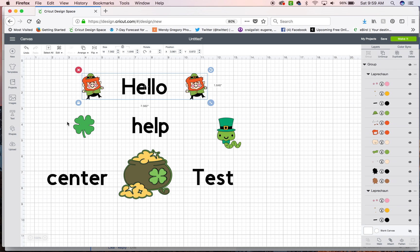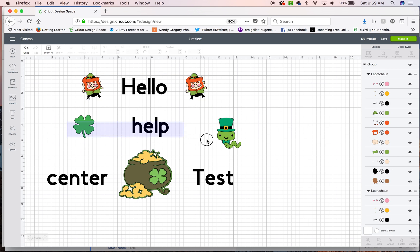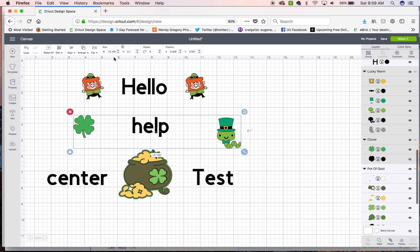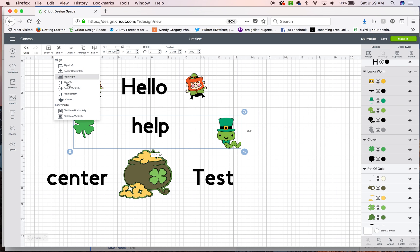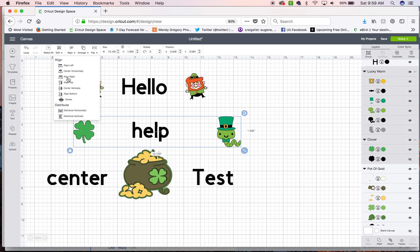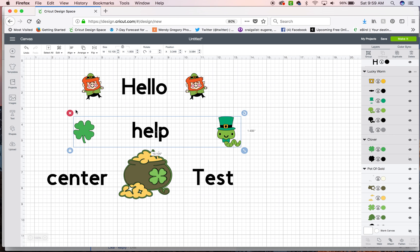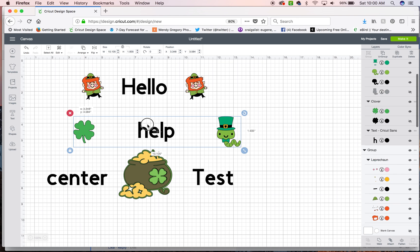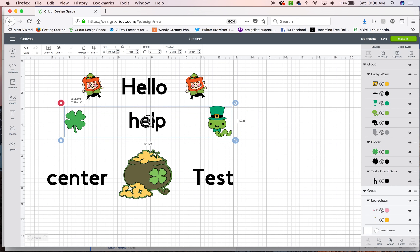I'm going to come down here to the next line and do the same thing. I'm going to choose those three elements, select center vertically, then I'm also going to distribute horizontally and I'm going to choose group like so. And then I can kind of move that out of the way.